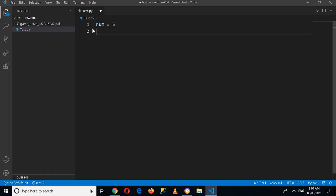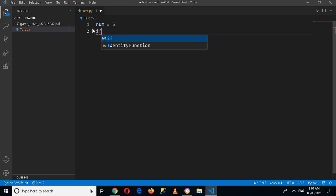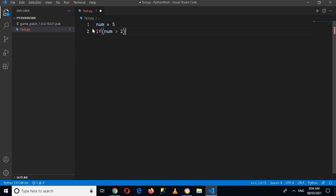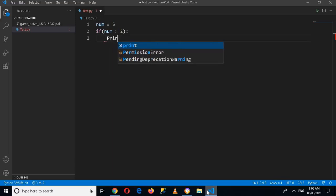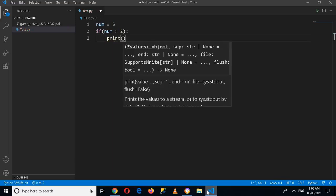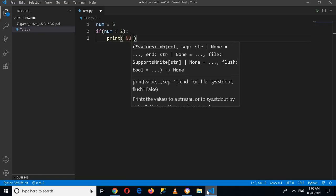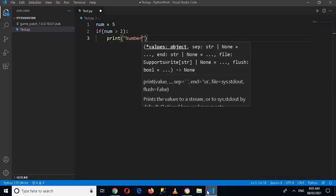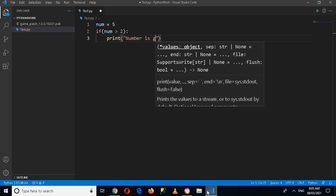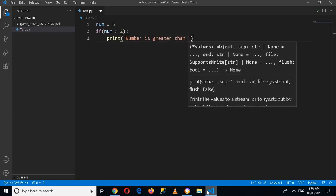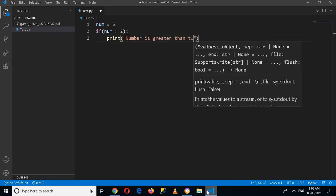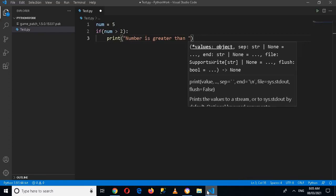For example, if I use if num is greater than 2, then colon, and print 'number is greater than 2'.